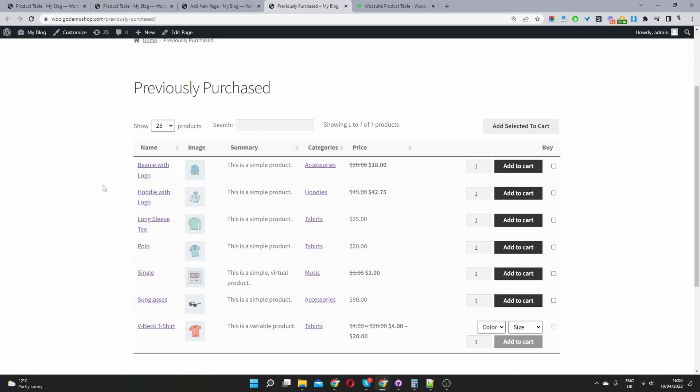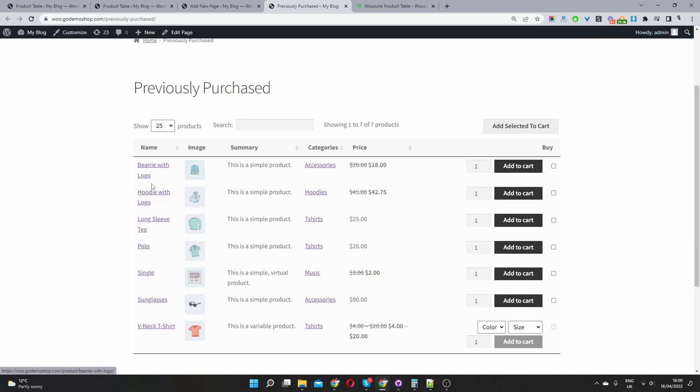So here we are in my WooCommerce store and I'm displaying the previously purchased products by this particular user in a user-friendly and convenient way so they can quickly reorder the products if needs be.